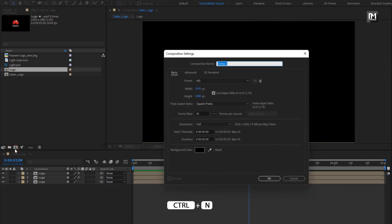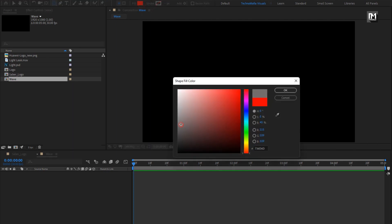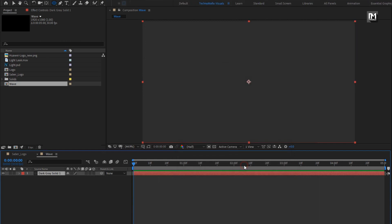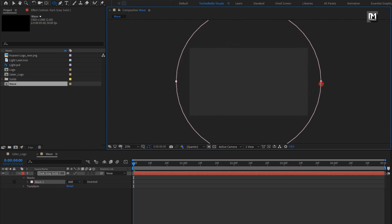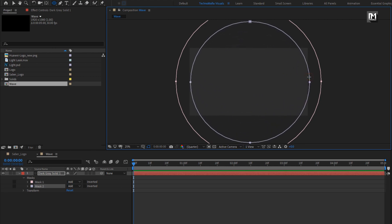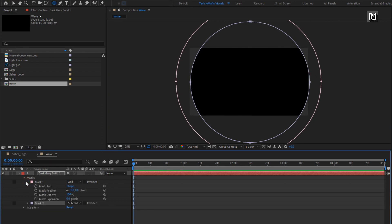Now let's create a new composition — name it as 'wave'. Everything else remains the same. Select the ellipse tool. Set stroke to none. You can change the fill color if you want. Create a new solid layer. Now create a mask as shown, then again create a mask inside this mask layer. For mask 2, set mode to subtract. For masks 1 and 2, we will create mask path keyframes at 3 seconds — create a keyframe for path and also for mask 2.